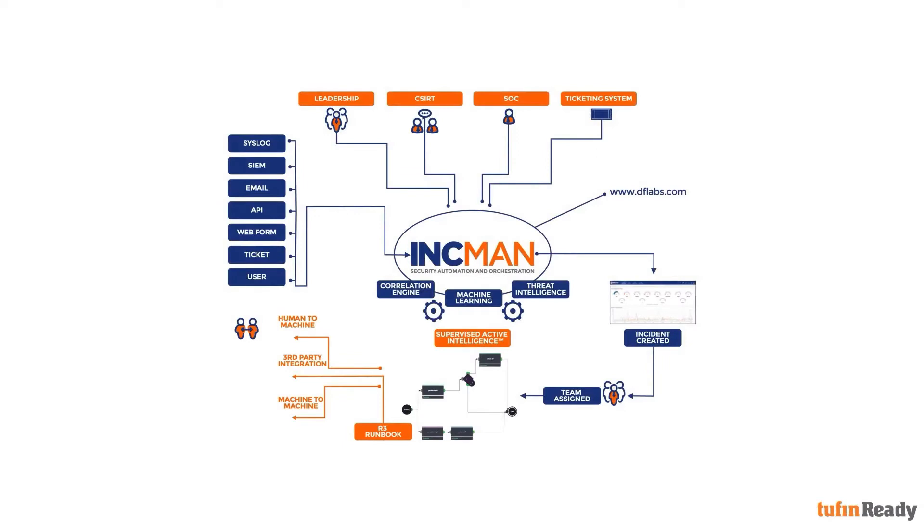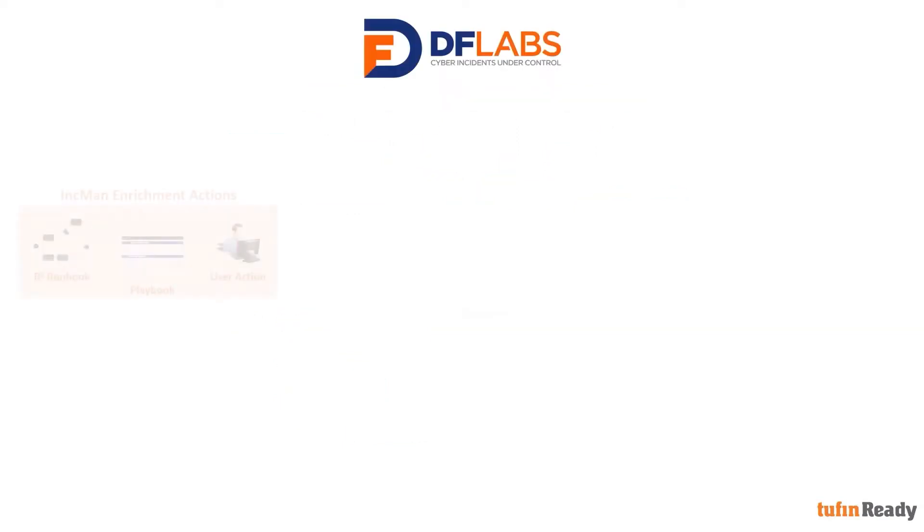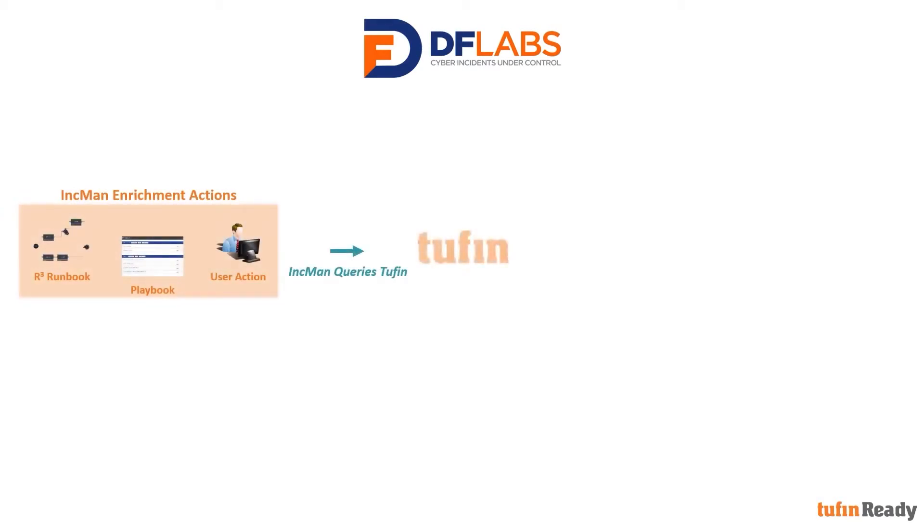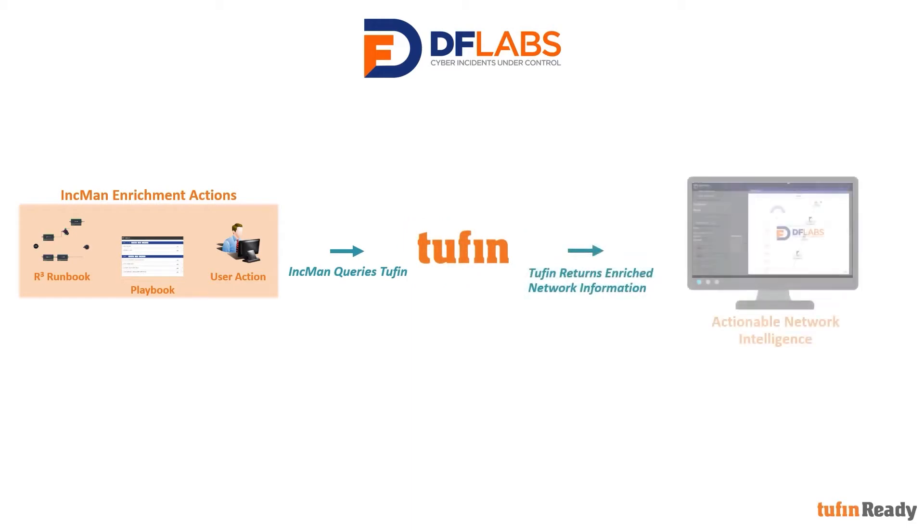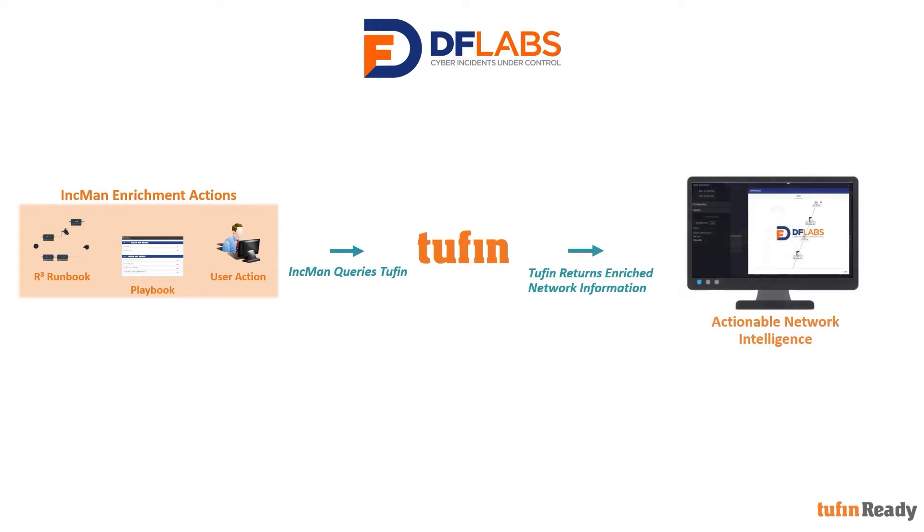In this video, we will demonstrate the integration between Tufin and DFLabs IncMan. With Tufin's awareness of network security policy, users of IncMan can enrich their security investigations with up-to-date policy information to bring enhanced context and accelerate the resolution of incidents. Let's take a closer look at this integration.